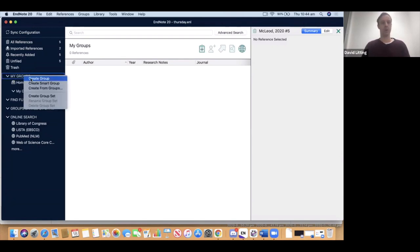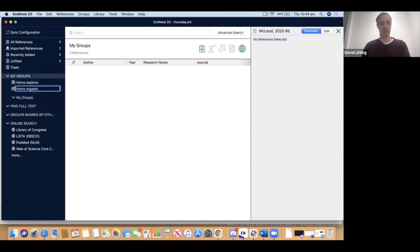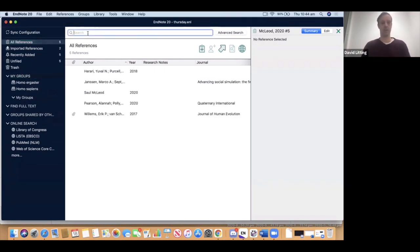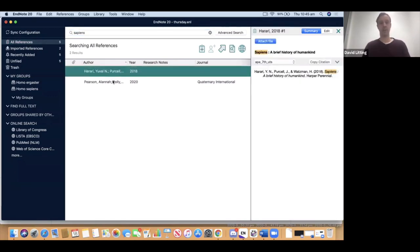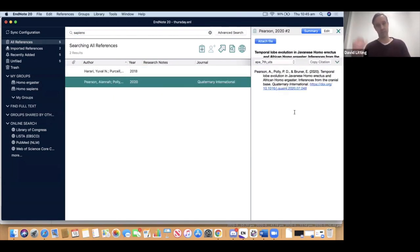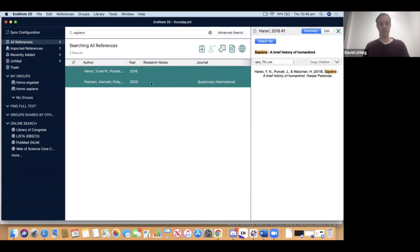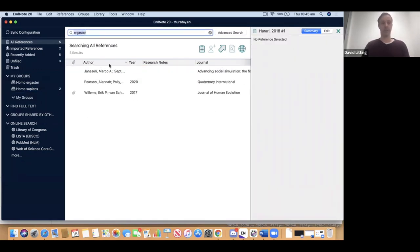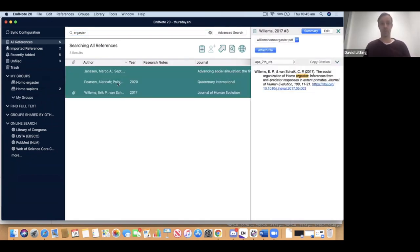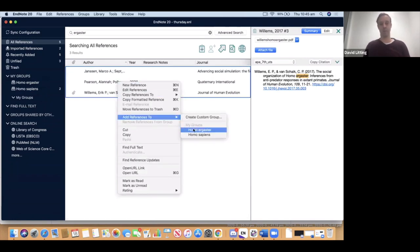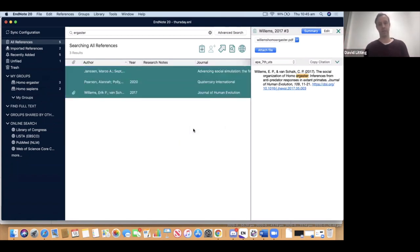Go back to All References and search for the word 'sapiens.' Two things match because the word sapiens appears somewhere in those references — in one it's in the title, in the other it's in an abstract or notes. Select them both using Shift-click and drag them over to the Sapiens group. To populate the Homo Ergaster group, select the relevant references and as an alternate method, right-click and choose Add References To, which is easier when working with a large chunk of references.